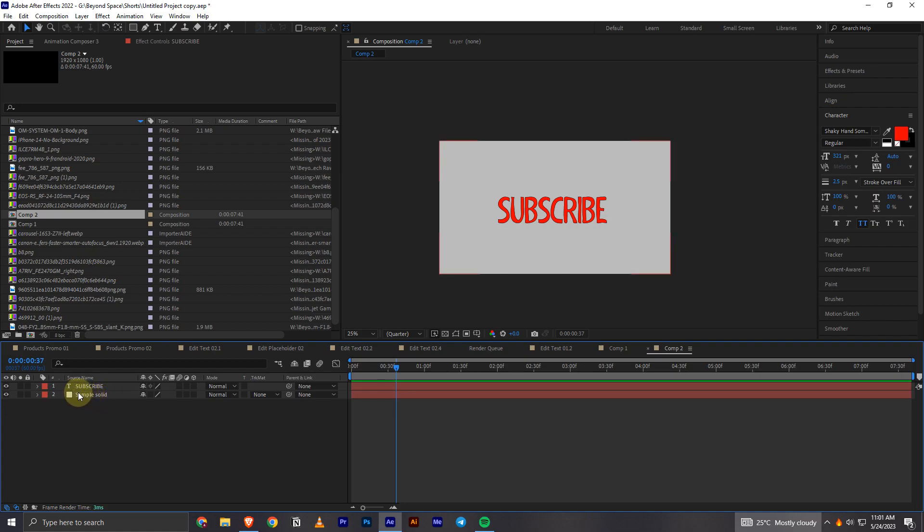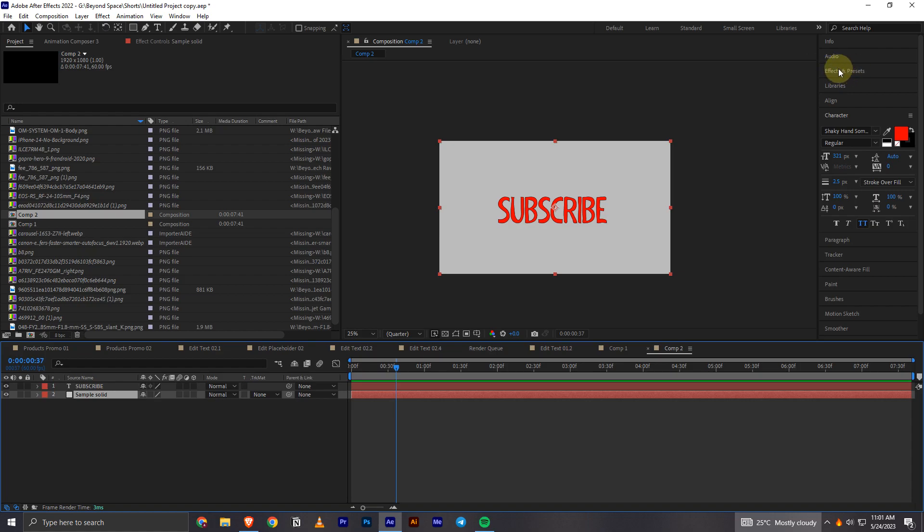In my case I am going to add the gradient in this sample solid layer. Once that's done what you have to do is go and find this panel effects and presets.